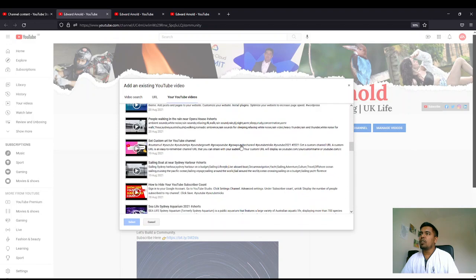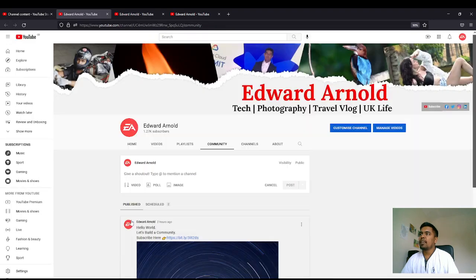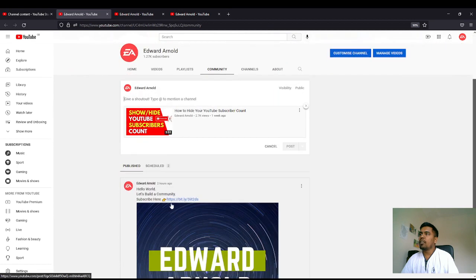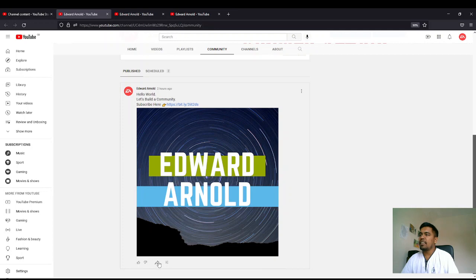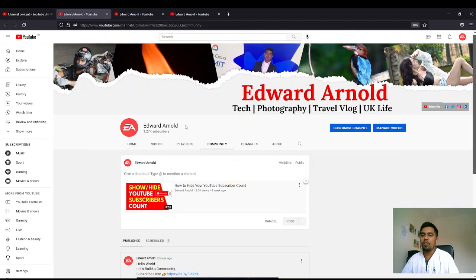popping up. You can select your video here and give a title here and post it. All the community members who are there can like, dislike, and share over here. These are the